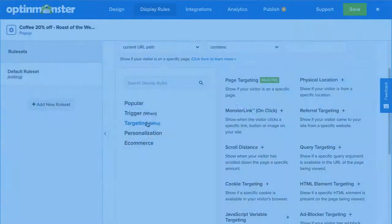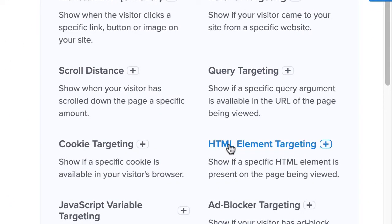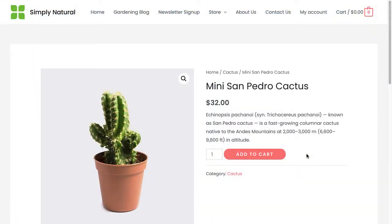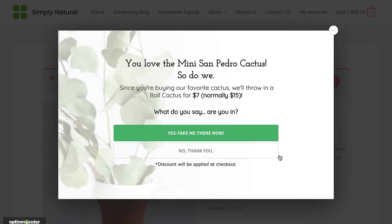With OptinMonster's HTML element targeting rules, you can create triggers to display a campaign when the HTML element you designate exists on the page your visitor is browsing. For example, you could build a campaign and create an HTML trigger for a specific product ID in your e-commerce store. Then, when your customer adds that product to their shopping cart, OptinMonster will detect the product ID and show your campaign.